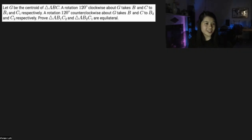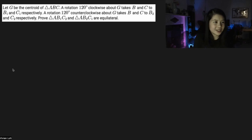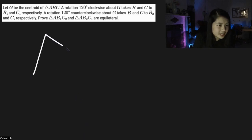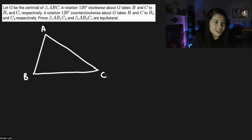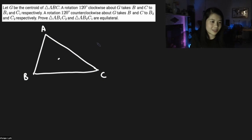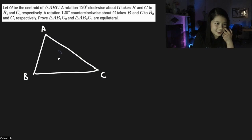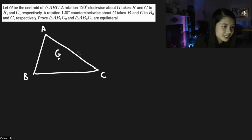Hi everyone, welcome to this video about OMMC problem of the month for June. We have a triangle with centroid G, and we're rotating points around G.